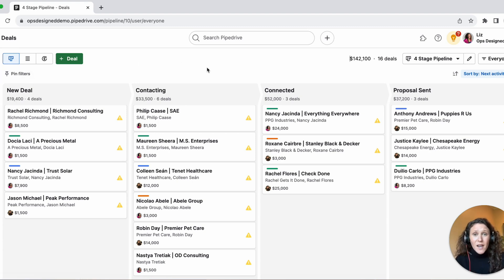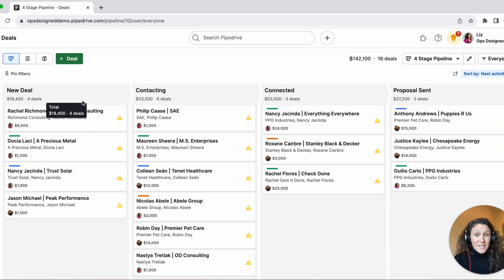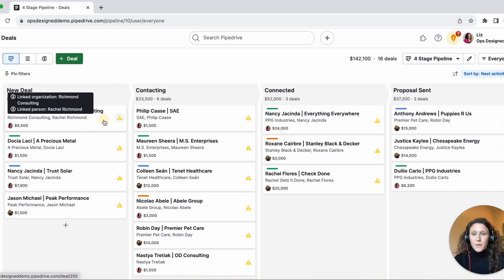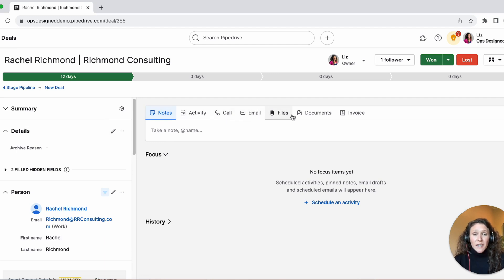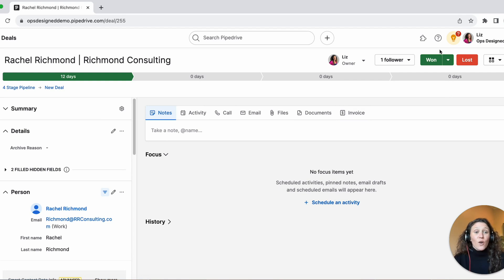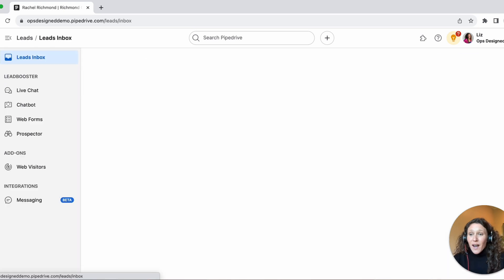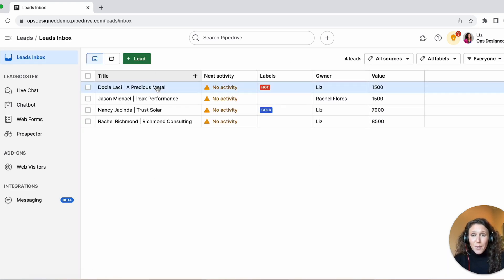Next, what can you do with a deal versus a lead? In a deal, you can take a note, create activities, do a call, send an email, have files attached, documents, and invoices. You can also mark the deal as won or mark the deal as lost.